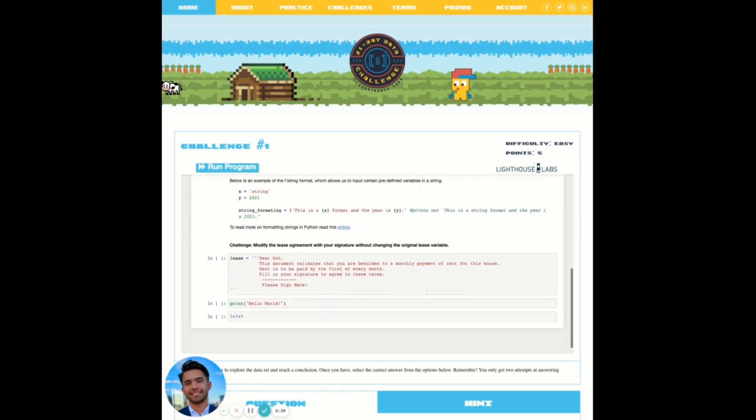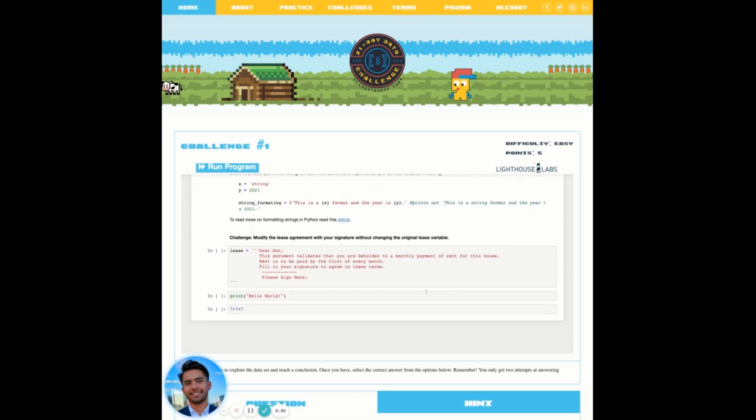What makes Jupyter Notebook so great is the ability to have separate code cells that can be executed in a modular way. For example, in our first cell of code, we can see there's a variable called lease with a bunch of text data associated to it.